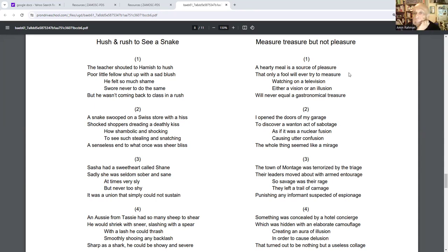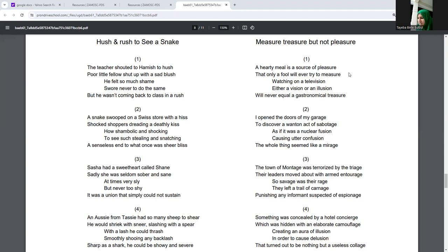Measure treasure, but not pleasure. A hearty meal is a source of pleasure that only a fool will ever try to measure.